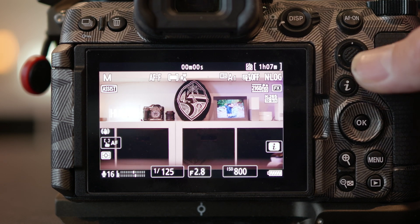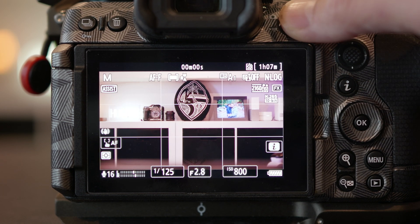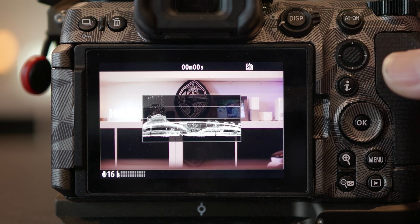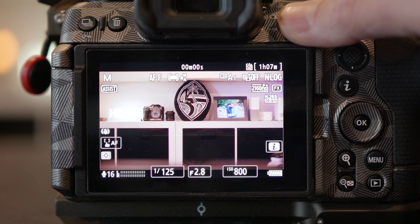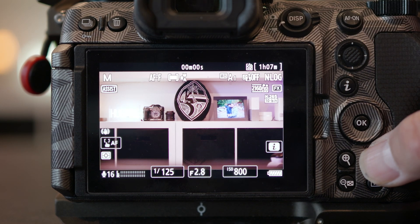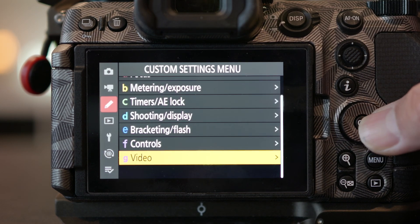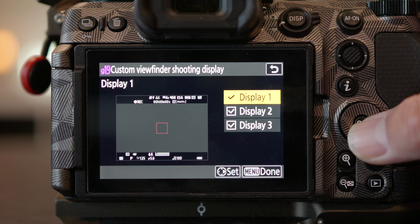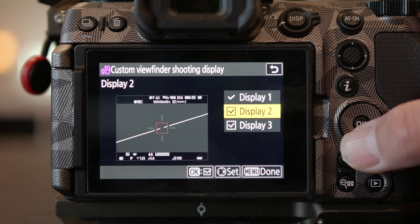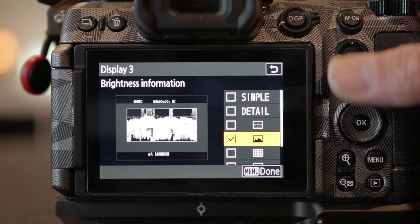Get out of the menu and push the display button to get to your selected display. I prefer having the waveform in the viewfinder, so go into the same menu into G19, select one of the display menu, go into it and turn on the waveform. You could just have it only appear in your viewfinder, so that way, if you want to make sure you're properly exposed, you can look in the viewfinder, it looks good, and then you're good to go.